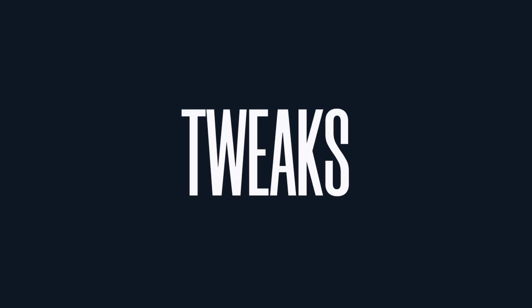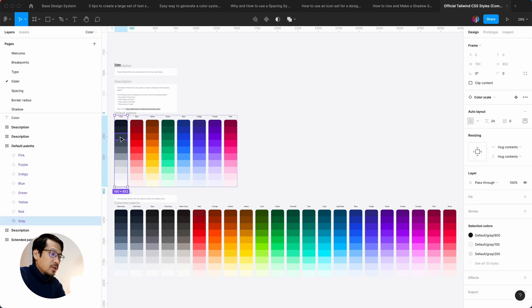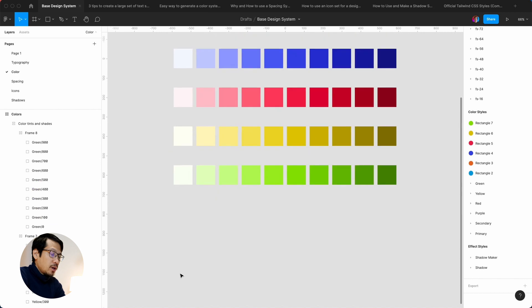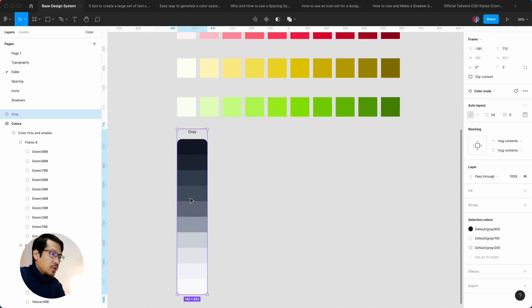If you're finding value in this video, please hit the Like button. Now we want to make some small tweaks. Going to Color, one thing we're missing is the grayscale. We need to find the Tailwind CSS community file — search for 'Tailwind CSS', make sure you've got the Tailwind Labs one. Click on it and hit Duplicate. Go to Color and get the default palette — Command C for the grayscale — and Command V to paste it into our file.